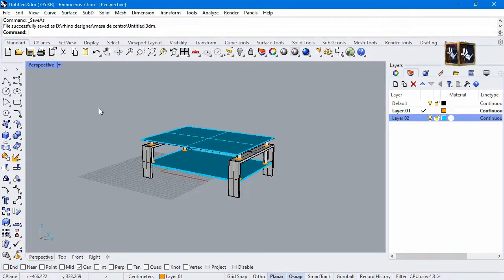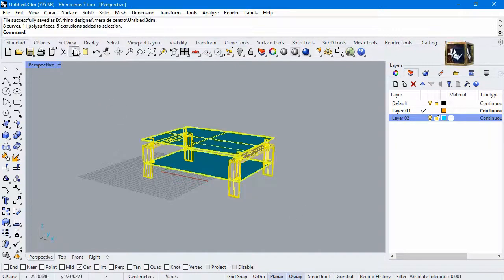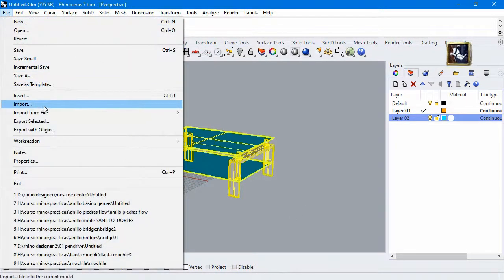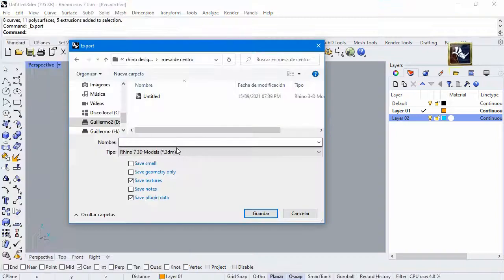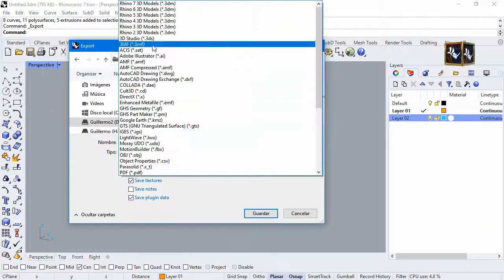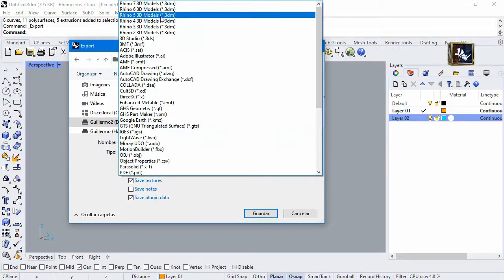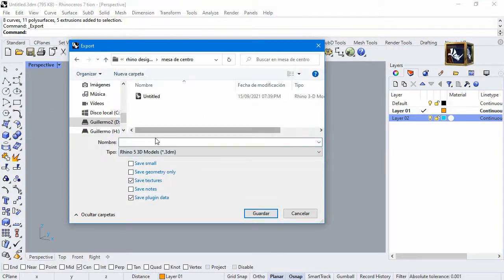First, save your document. Select all and go to File. Export, select Rhino 5 and save.